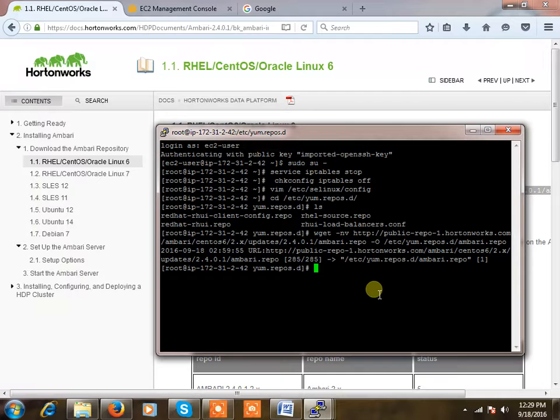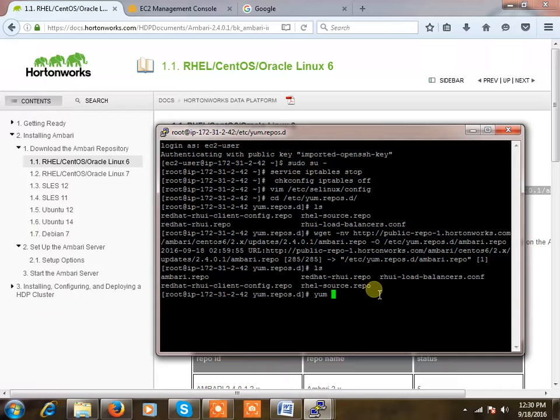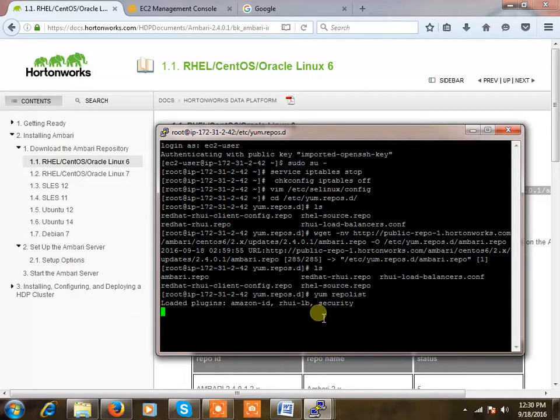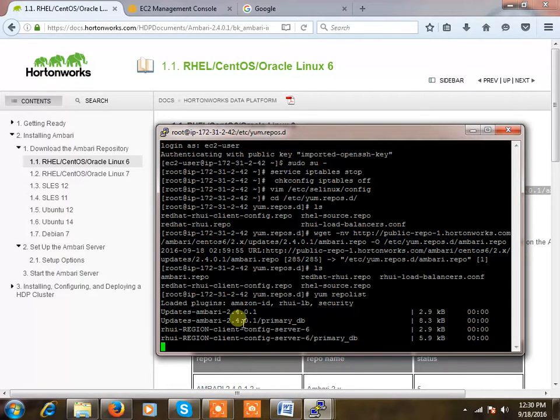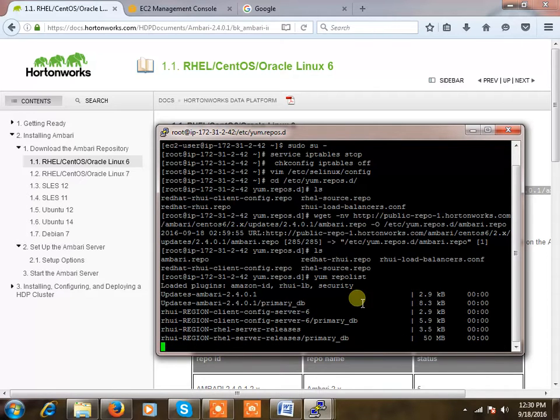See, that's it. So now you can verify whether it's working fine. I am doing yum repo list. So it will list all the repos, you can see Ambari is showing here.